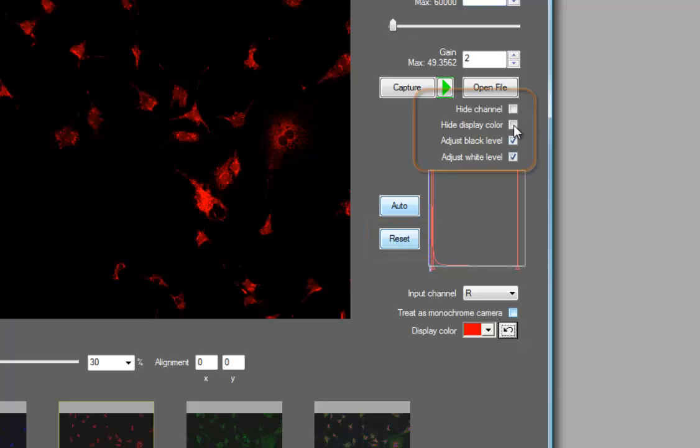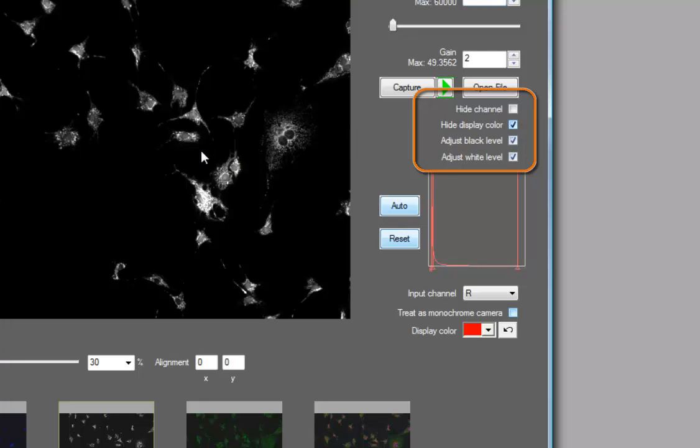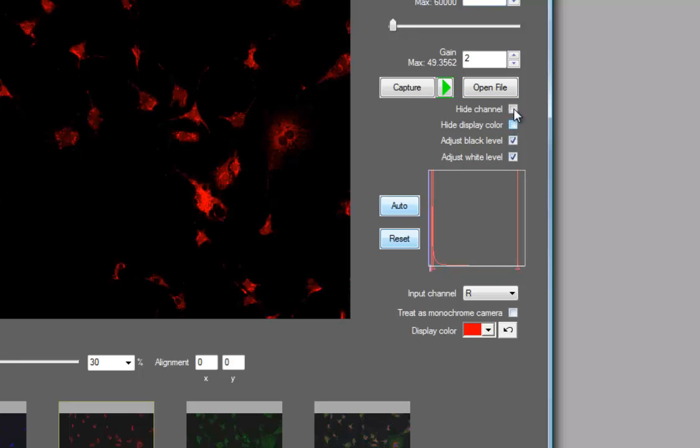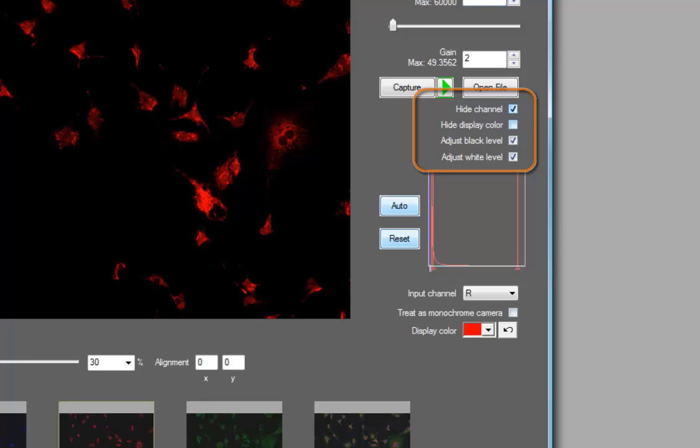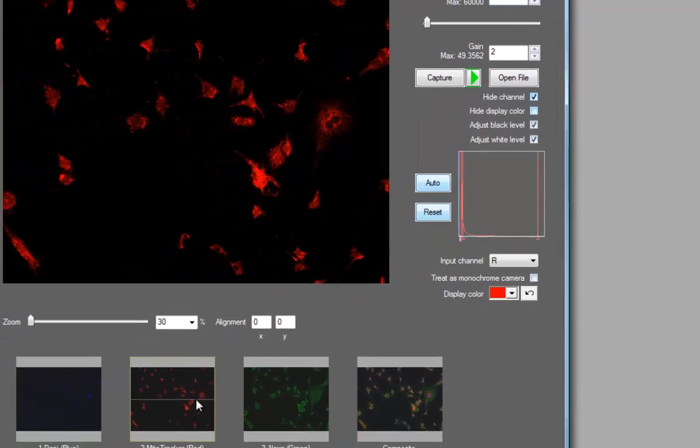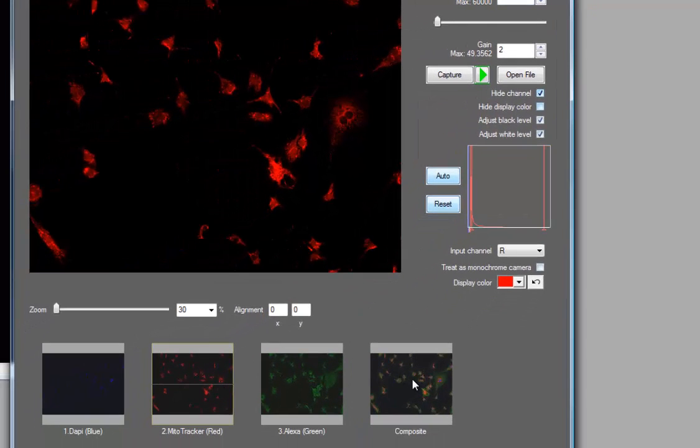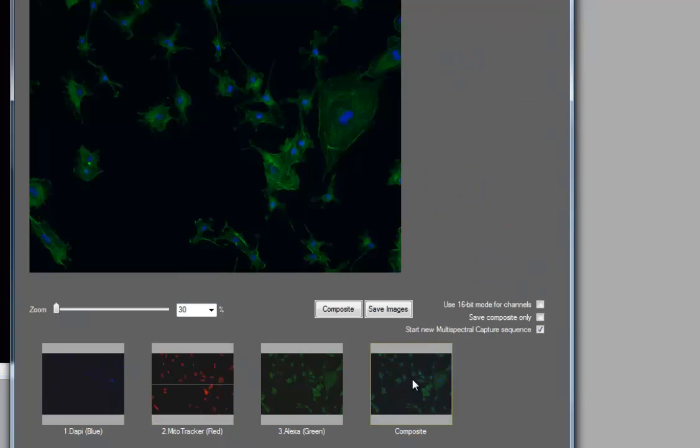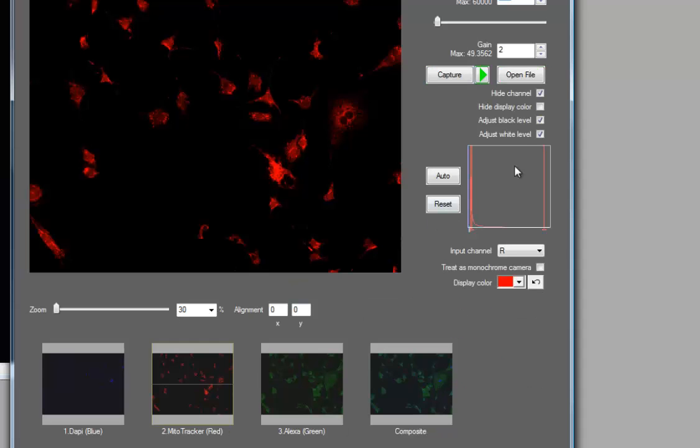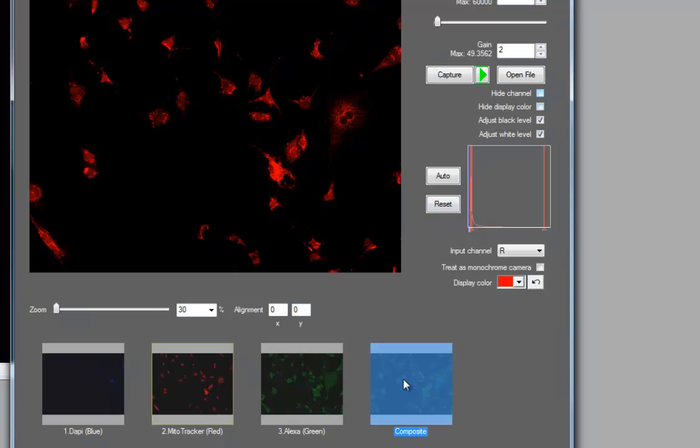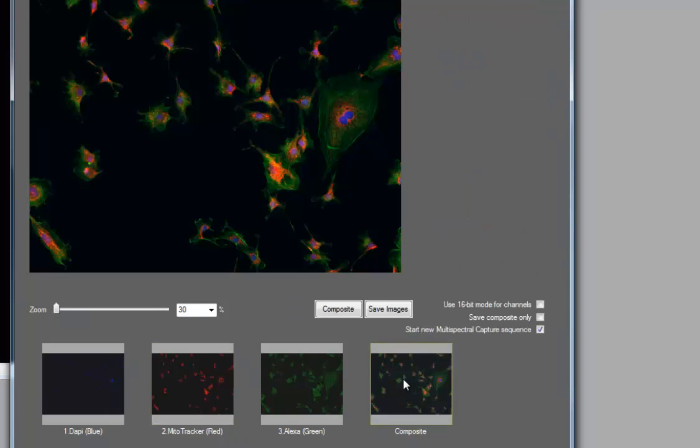You can also hide a display color, meaning it will show you the image without the display color tint applied and show it to you as a monochrome image. If you don't want a particular channel included in the composite, you can simply hide the channel by clicking the mouse button here. What that does is it puts a stroke through the thumbnail and if I now click on the composite, you'll see that my composite has been regenerated with the remaining channels that are not hidden. So in this case, the blue and the green channels. Going back and re-enabling that channel means that it now gets used when I revisit the composite.